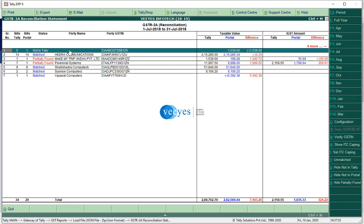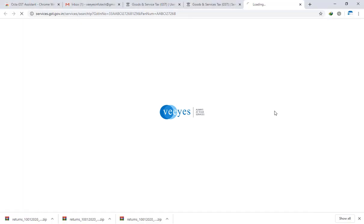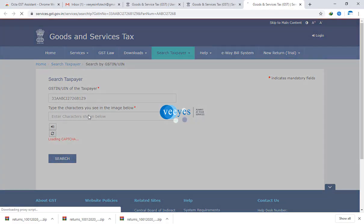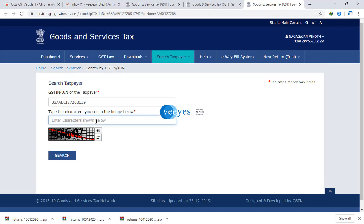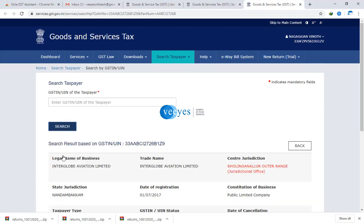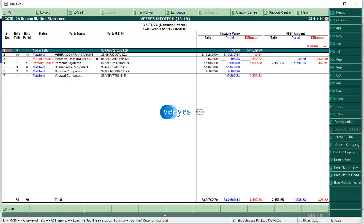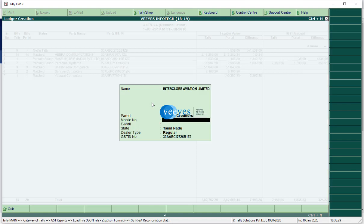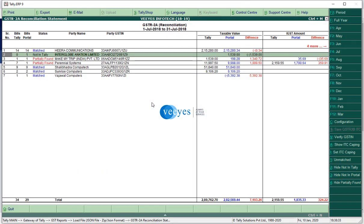This party I don't know. Not in Tally. I will select spacebar and I am verifying. I will enter the captcha. Interglobe Aviation Limited. I will copy this, Ctrl C, and now open Tally. Alt C, Ctrl V. I will create the ledgers - this is my shortcut.